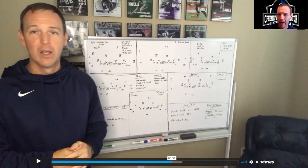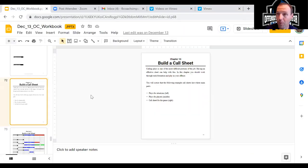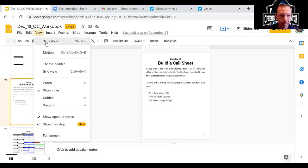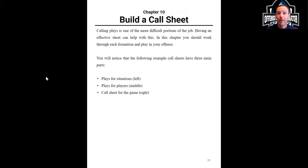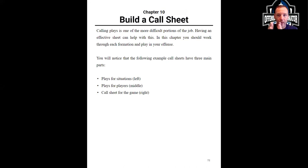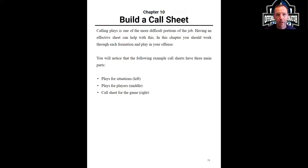I'll go ahead and get into the workbook a little bit here. When you're building a call sheet, these are the things you want to look for — this will be inside the workbook, with templates and different ideas for you as you build your own call sheets. Calling plays is definitely probably one of the most difficult jobs in football — other than being a head coach, being an offensive coordinator, this specific part of it is difficult, unless you're really talented or have really good players.